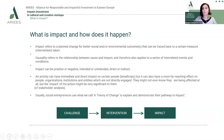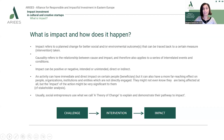Impact refers to a planned change. So it has to be intentional, for better social and/or environmental outcomes that can be traced back to a certain measure or intervention taken — they have to be the result of something done in order to achieve that impact. This term is called causality, and it refers to the relationship between cause and impact, applying to a series of interrelated events and conditions.